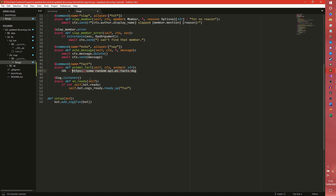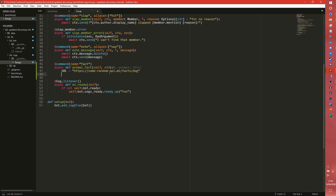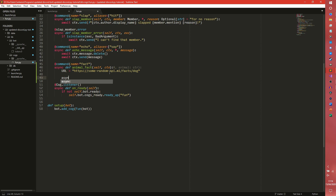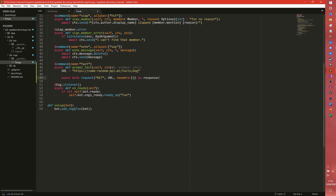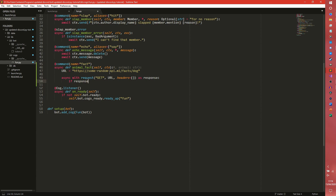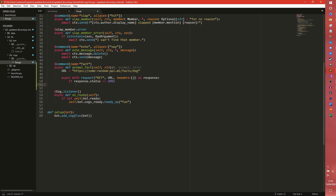We're going to get a dog fact first. We'll leave the animal parameter for now and come back to it. So: async with request.get(url, headers={}) as response. If you did need headers, you can pass them through as a dictionary. We're going to pass empty headers just to make things easier. If response.status == 200 — that means OK — so we can then get our data, which we set as: data = await response.json().